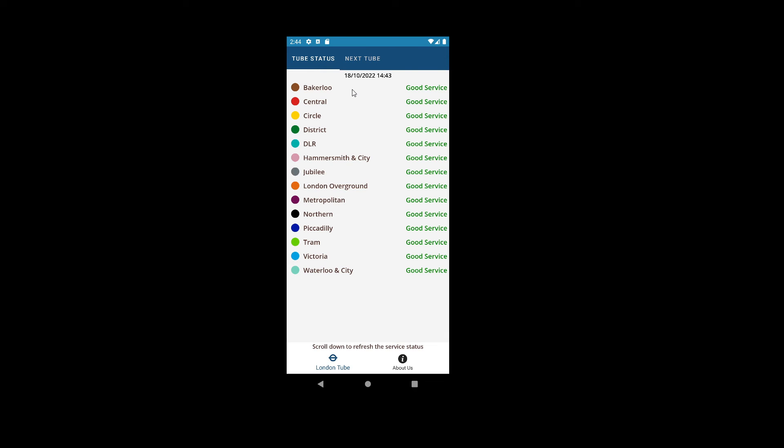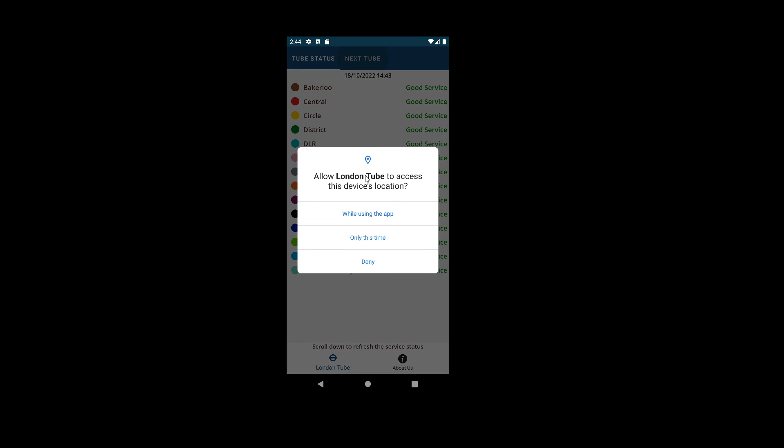When you click on Next Tube, it should ask for consent whether the device location can be accessed. You can click 'while using the app' or 'only this time'.